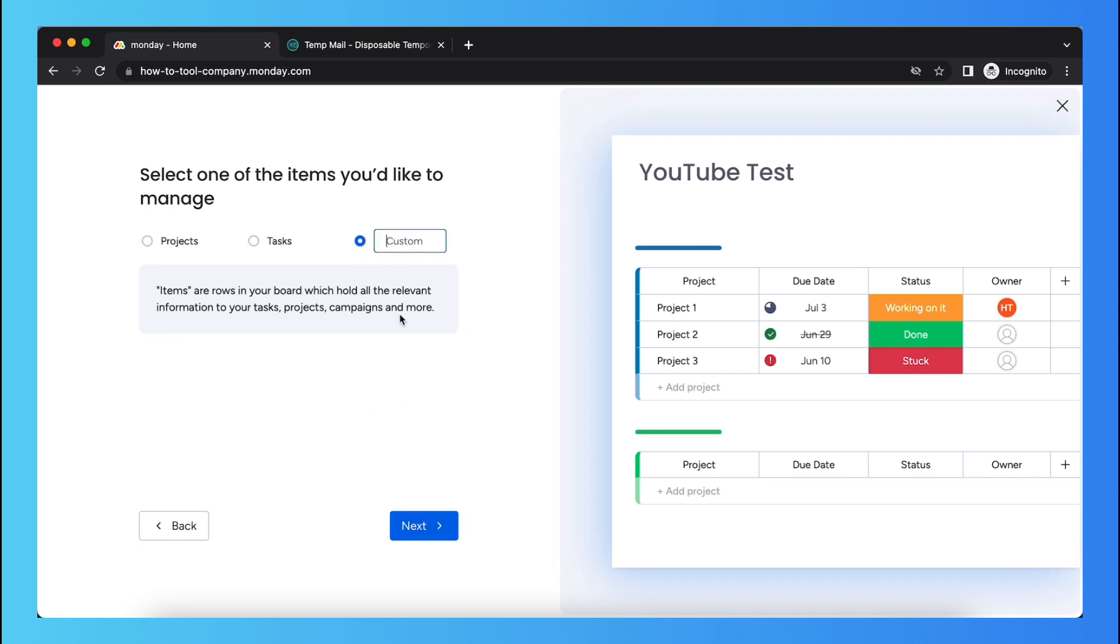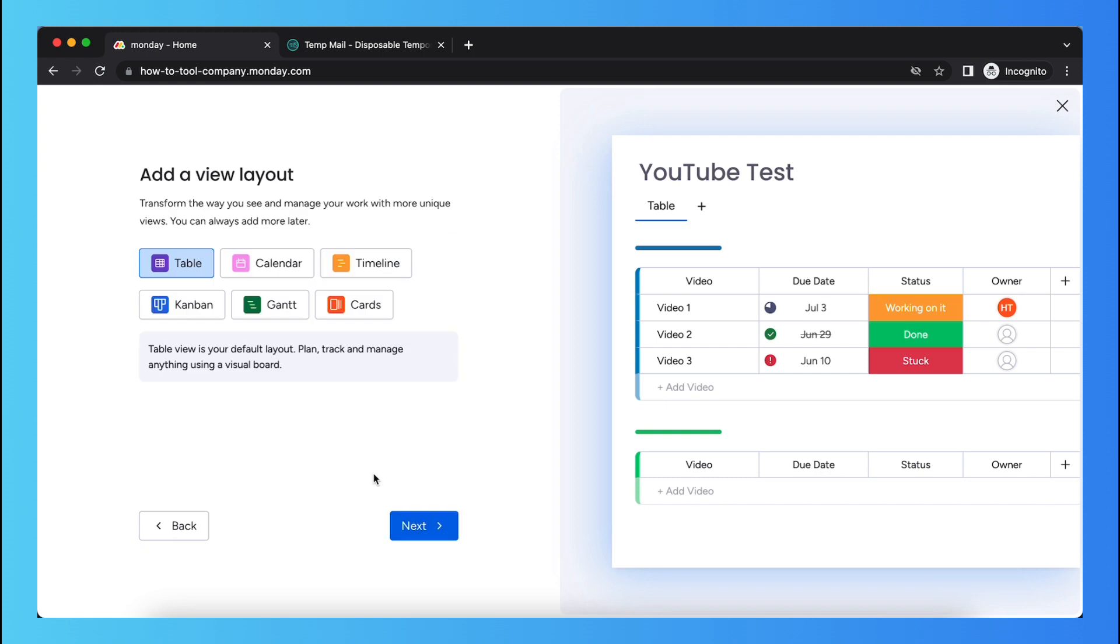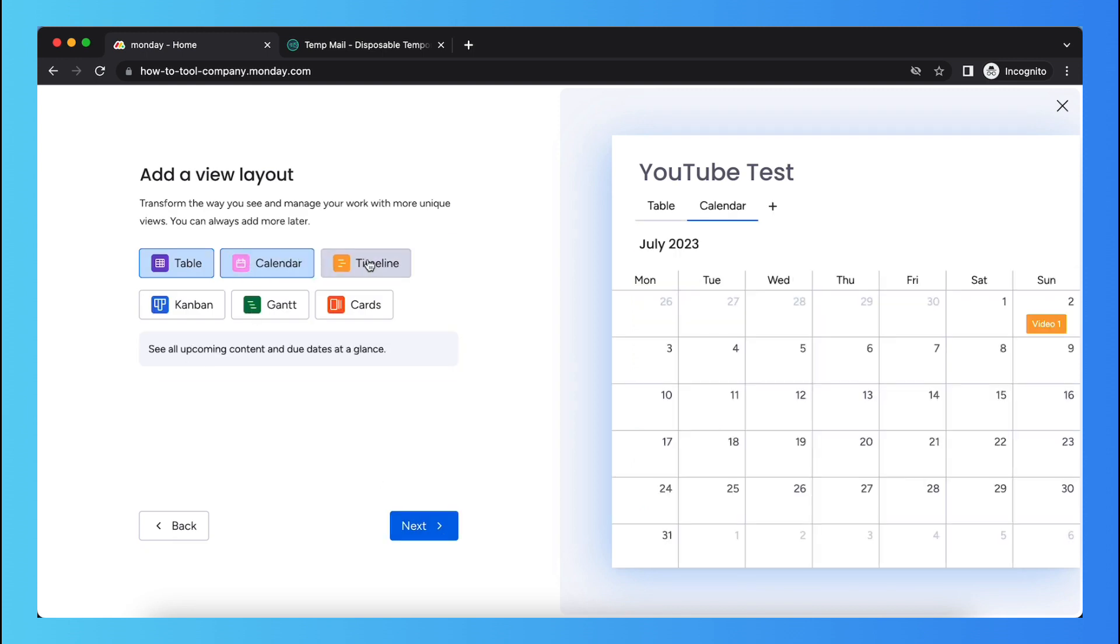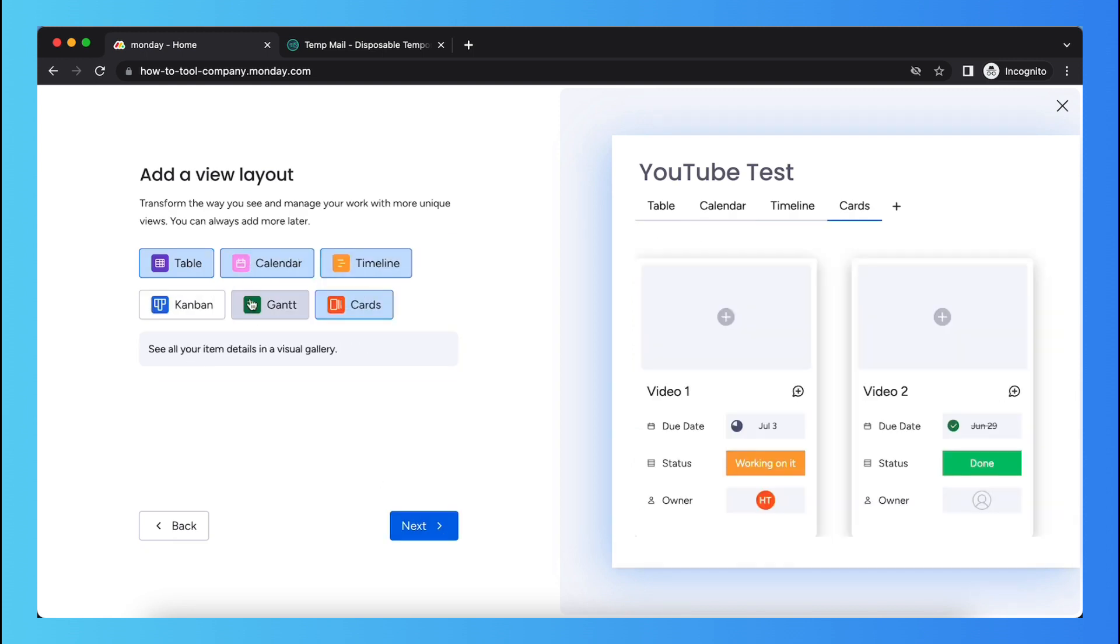I selected videos. Next and again you can change the layout.